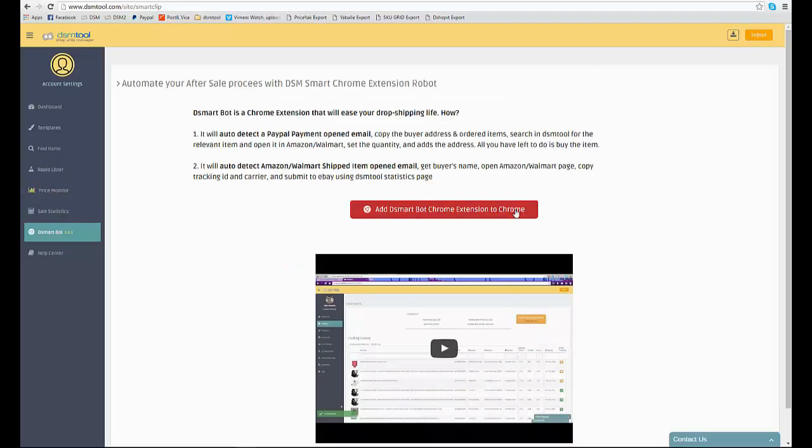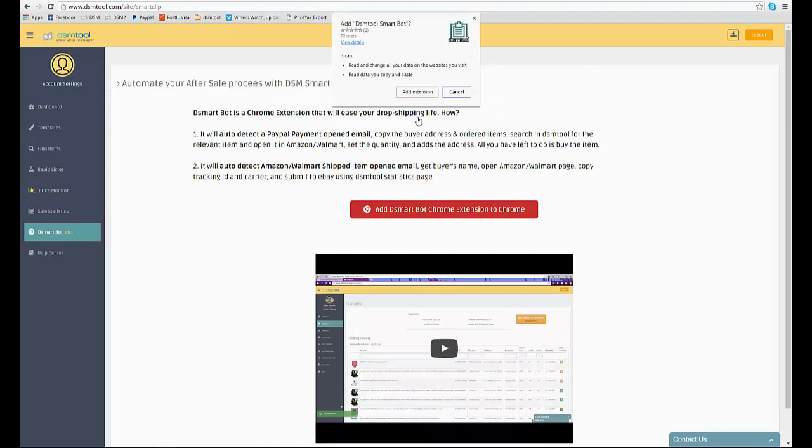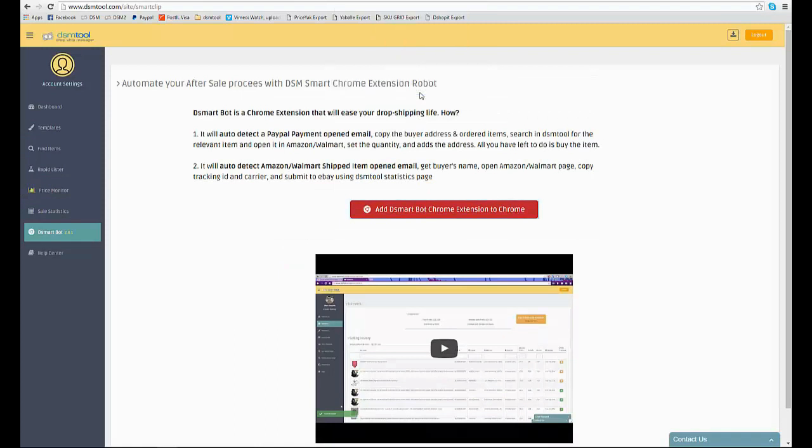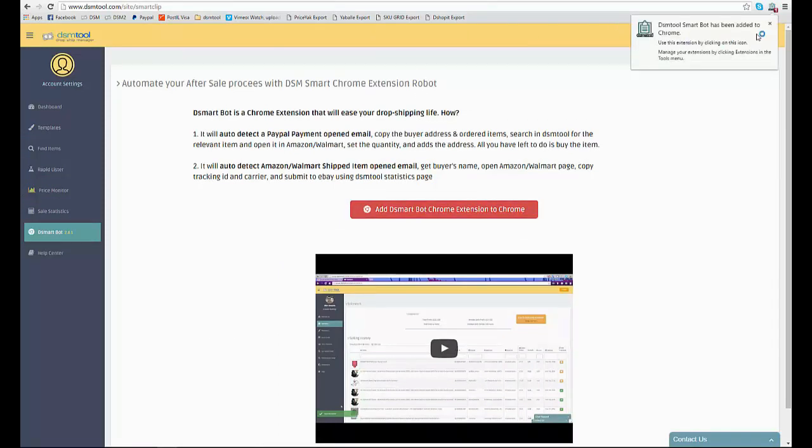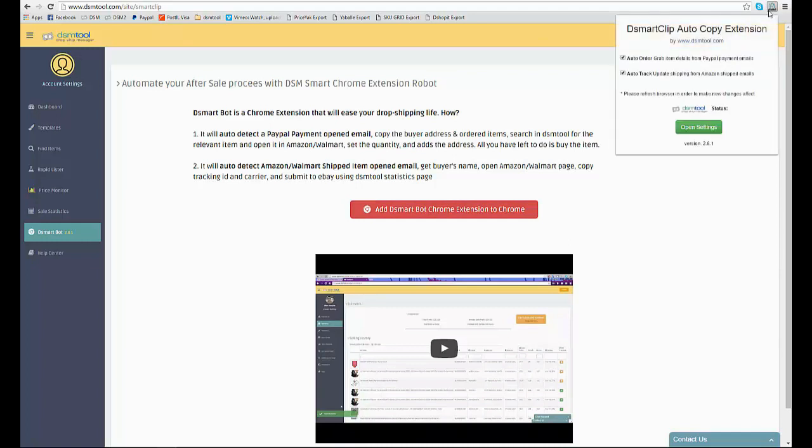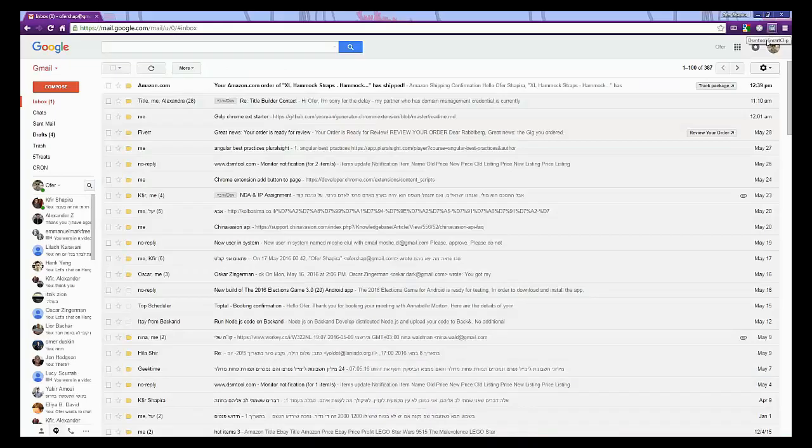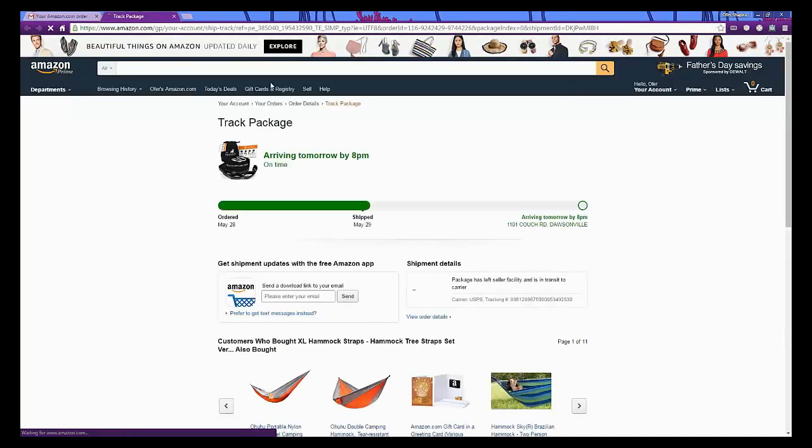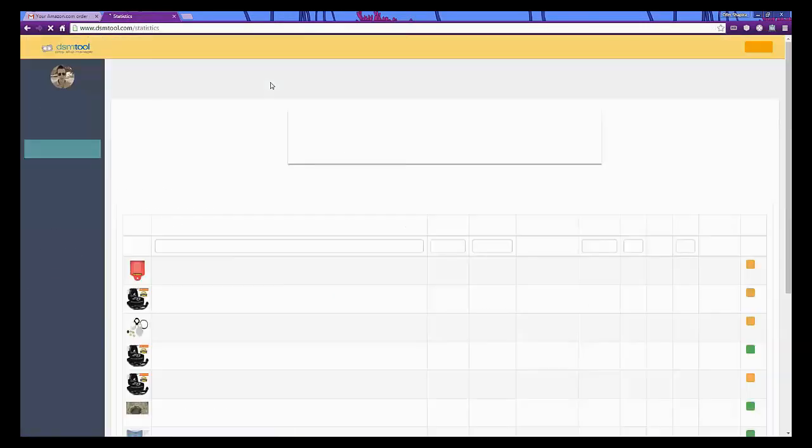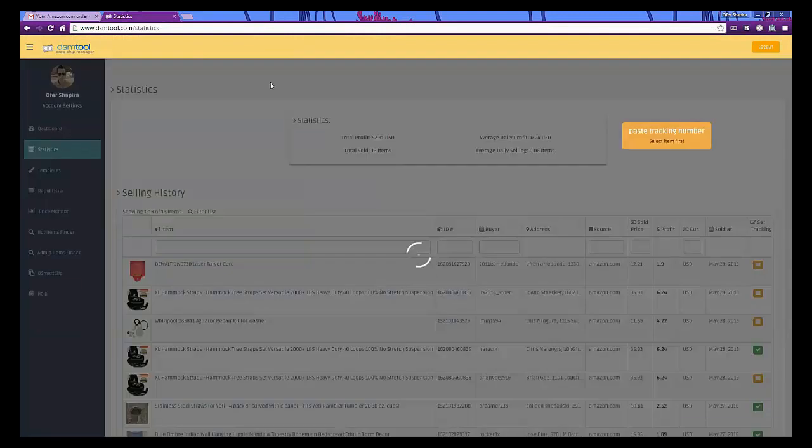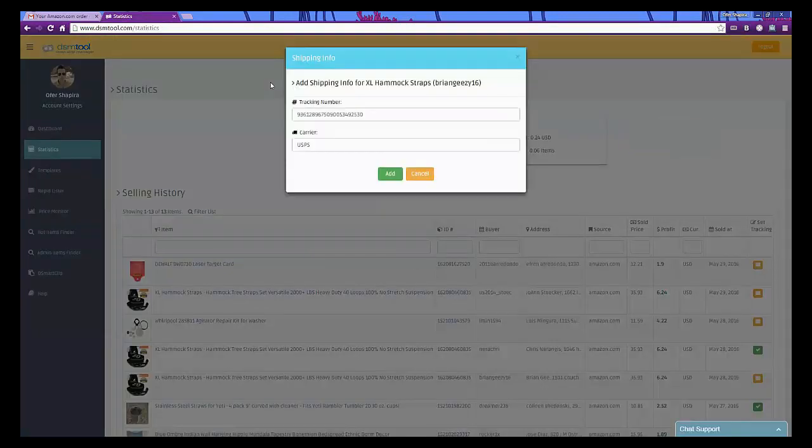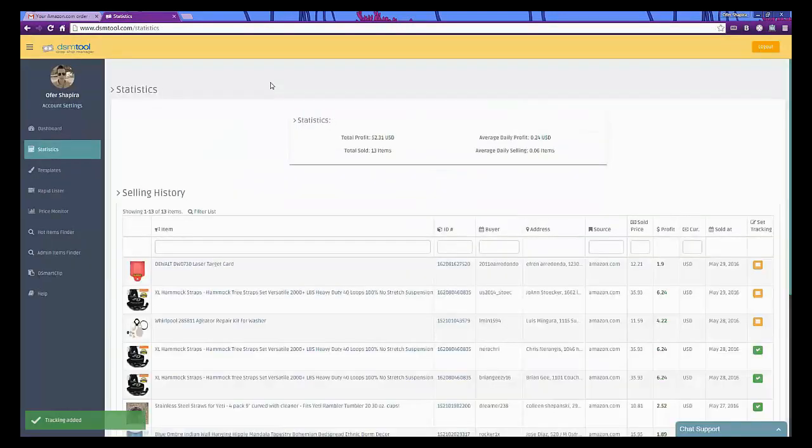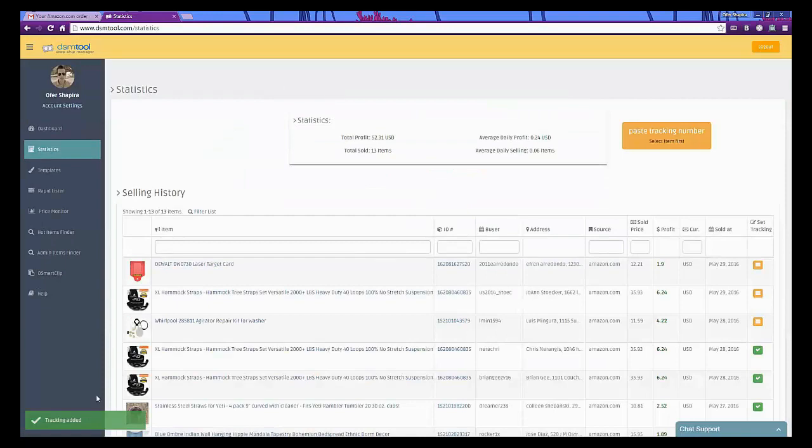The DSMTBot is a Chrome extension bot, meant to help you automate your purchase process and tracking numbers update and its installation only takes a few seconds. All you have to do is open a PayPal payment confirmation email when your item has been sold or an Amazon notification email of tracking number update and DSMTBot will do the rest for you. No more touching the computer and manually copy-pasting addresses.